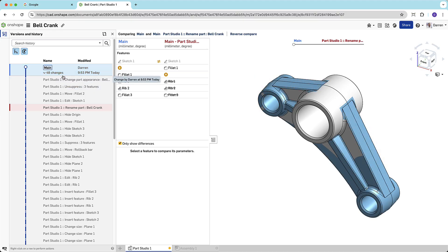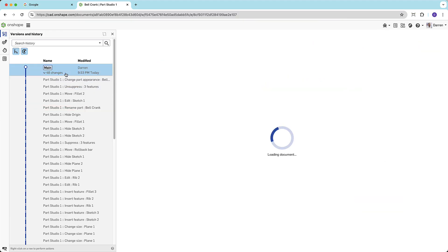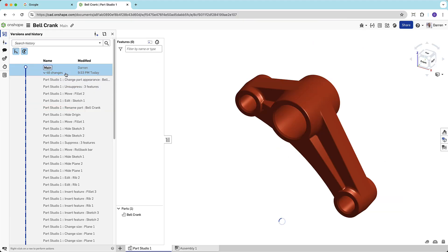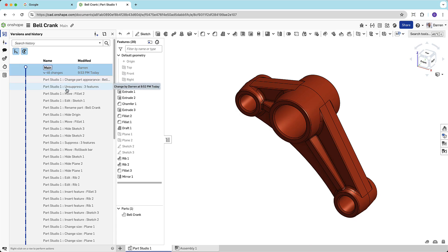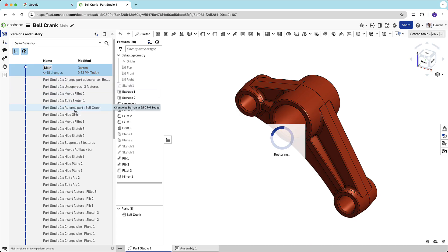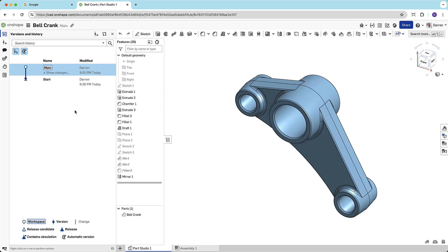So, if a mistake was made, I can restore to the point before the error and keep working. I'll restore it to a moment before I added the ribs and changed the part color.